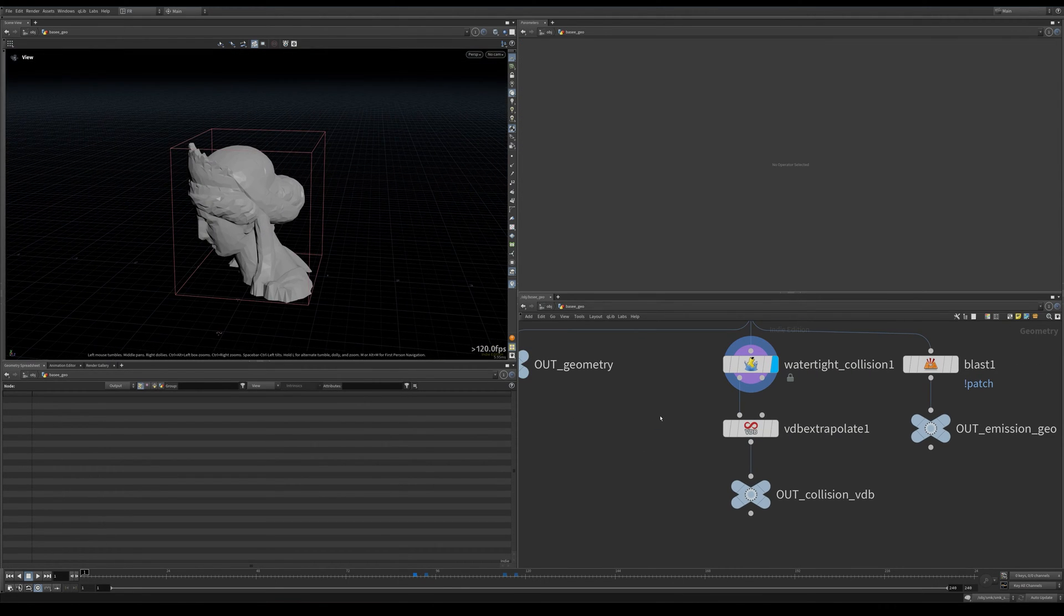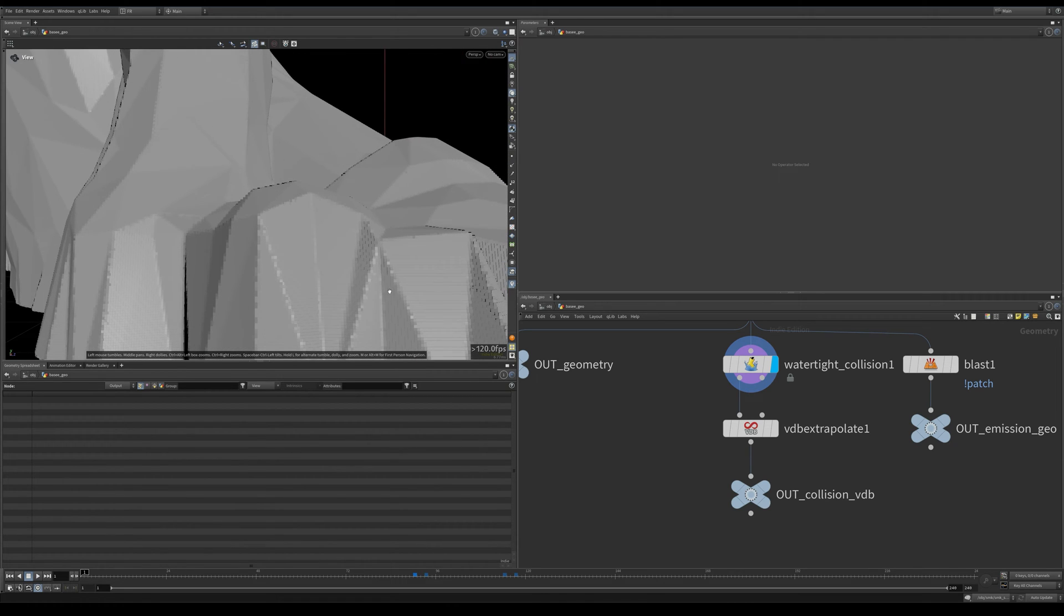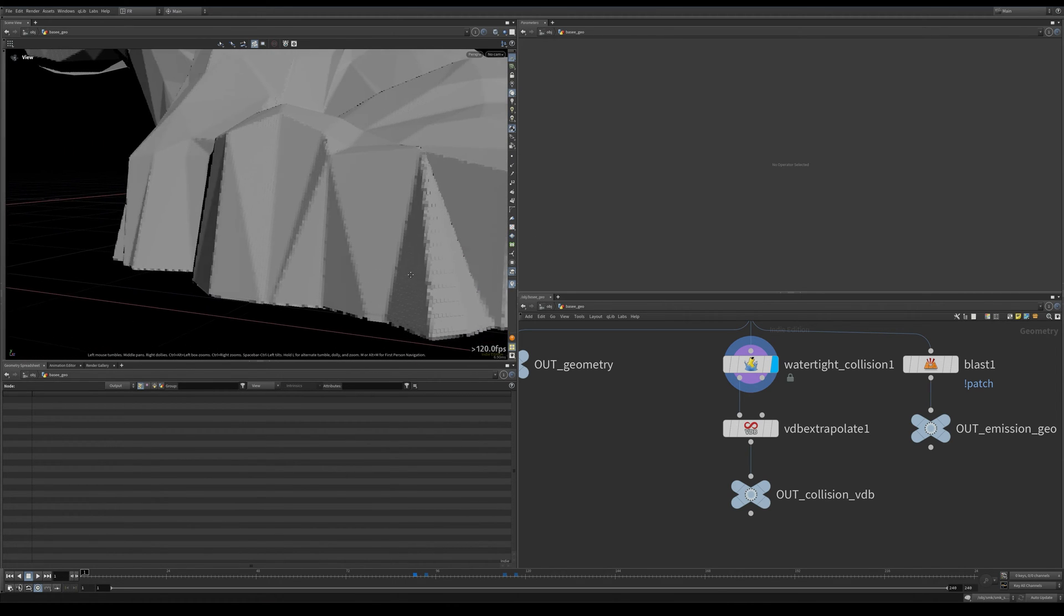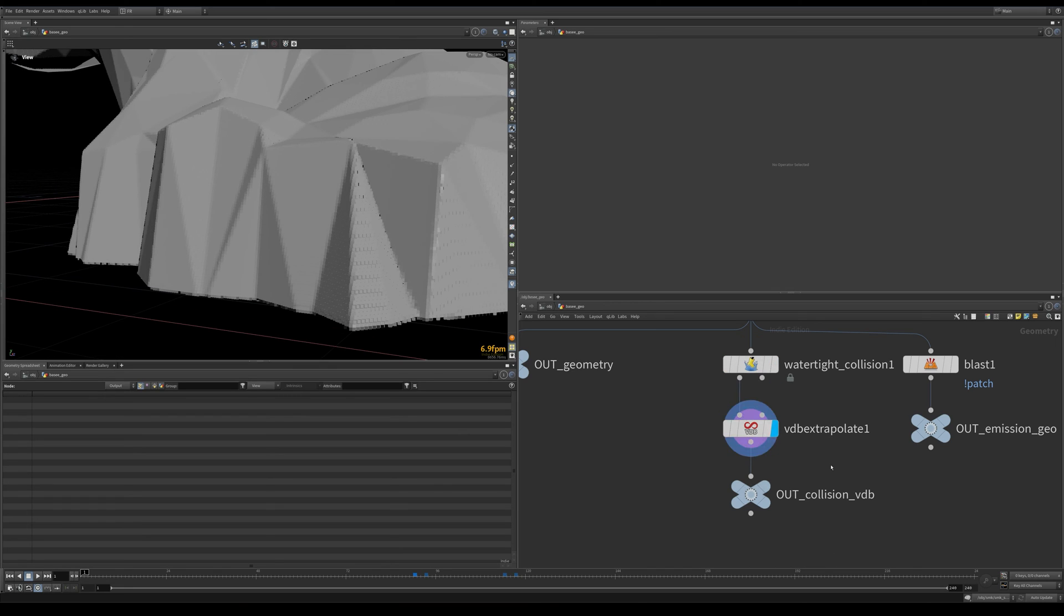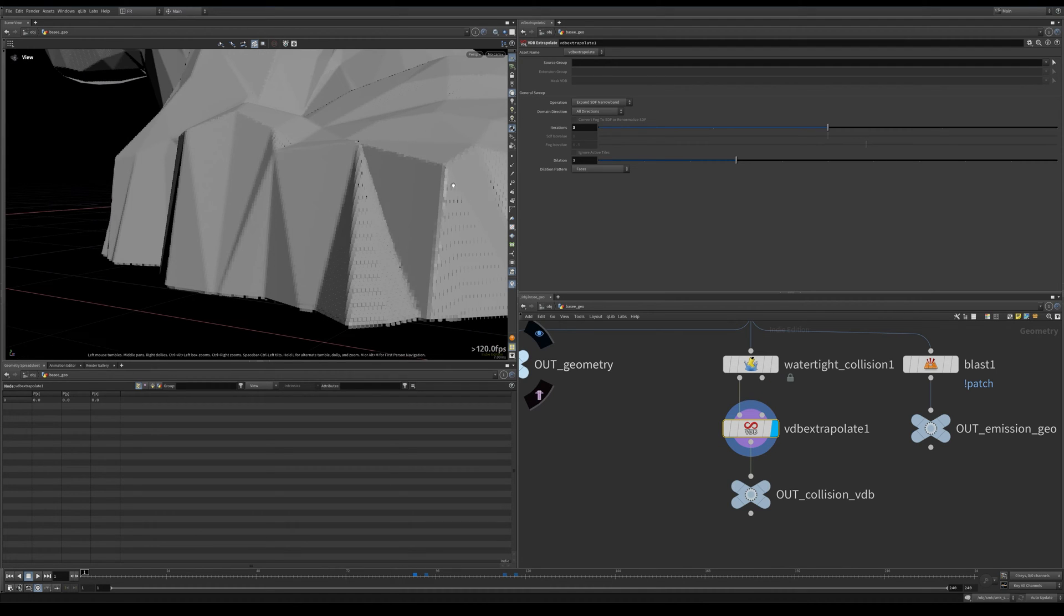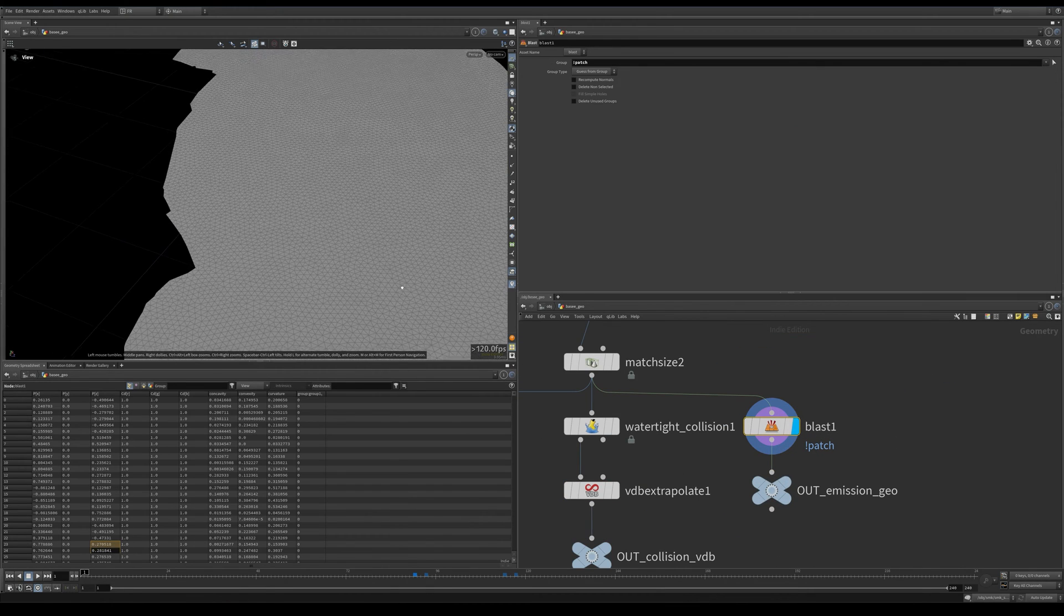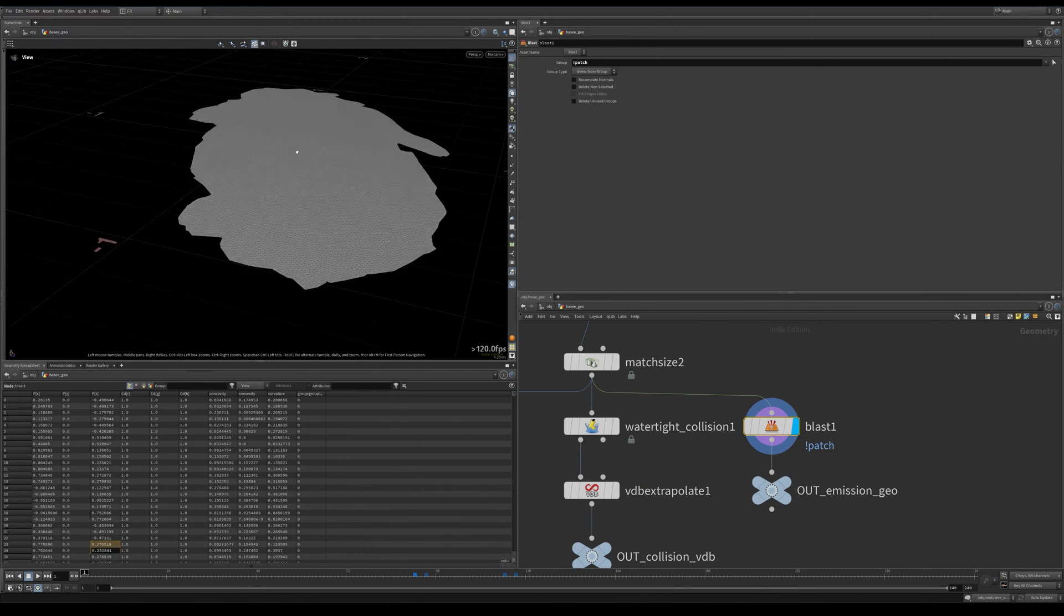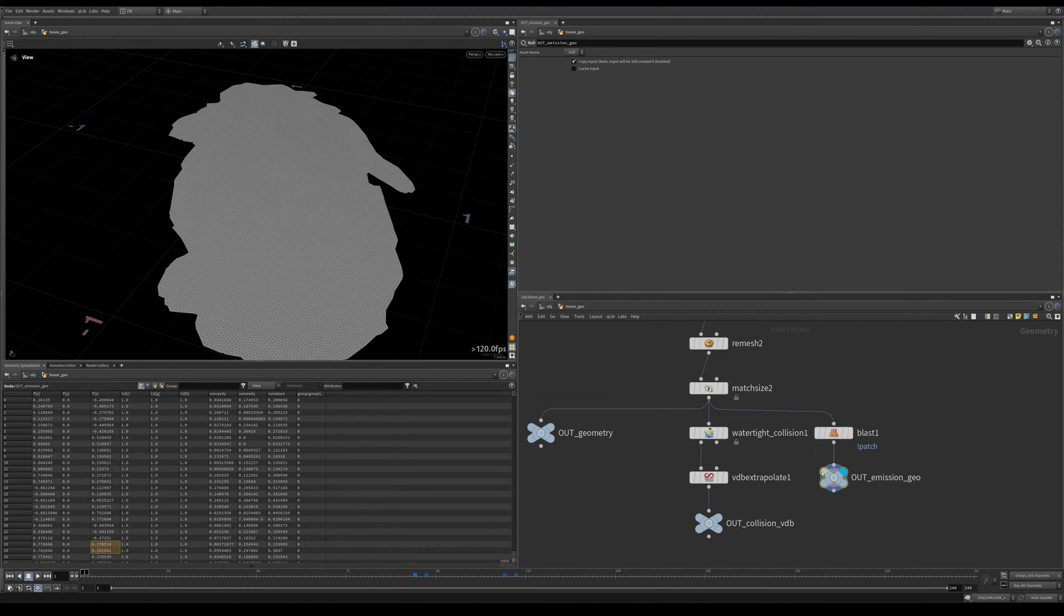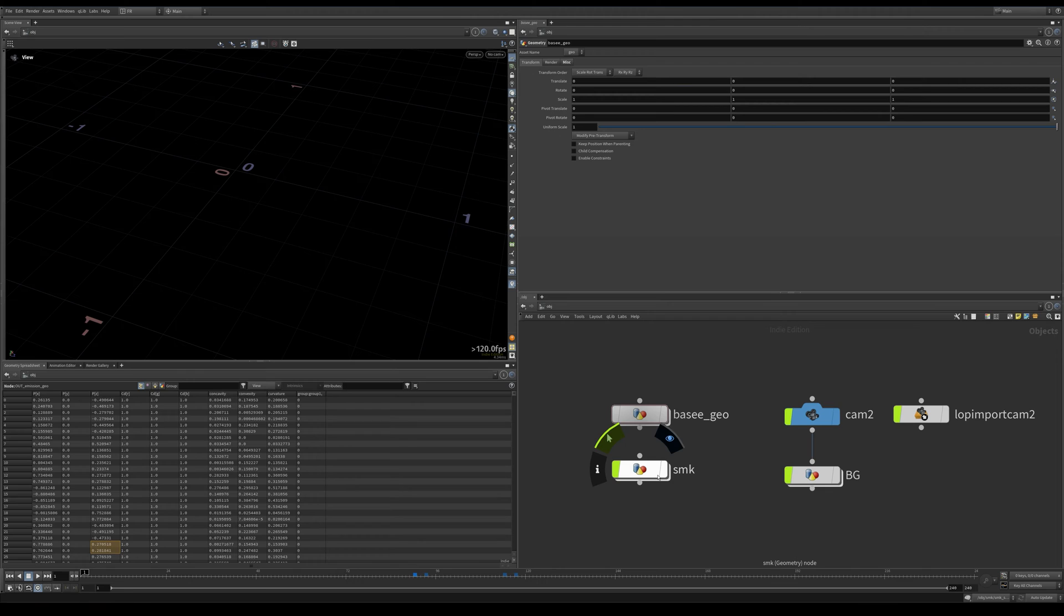If you look here, these edges, these sharp edges look a bit weird. I'm not sure what really happens, but with the VDB extrapolate they seem to get better. I also isolated this base patch, and this will be used as our emission geometry.